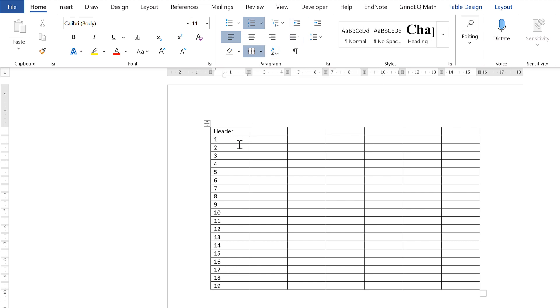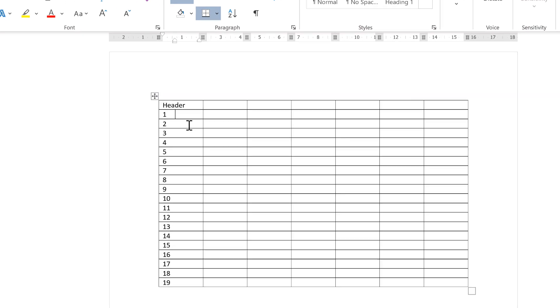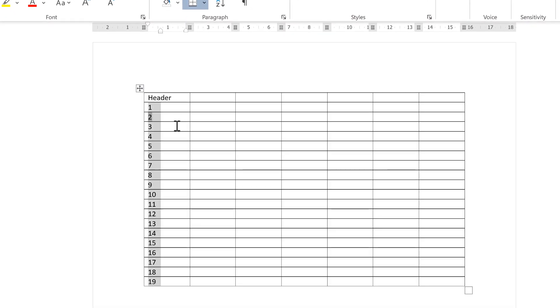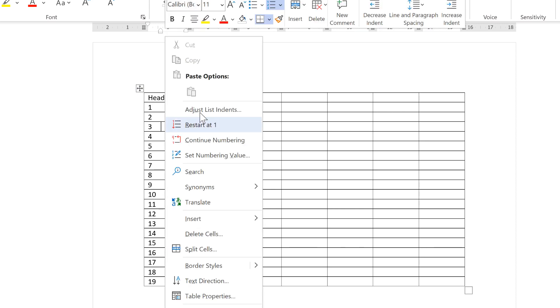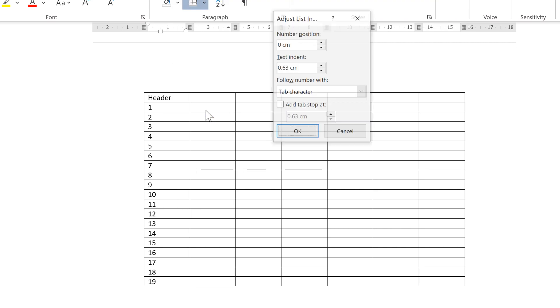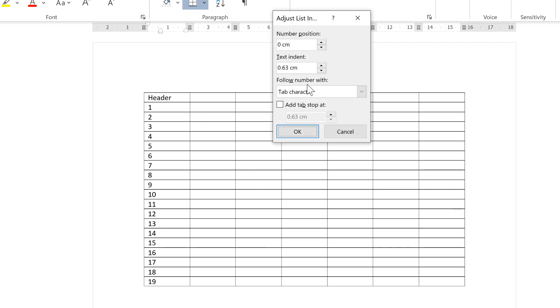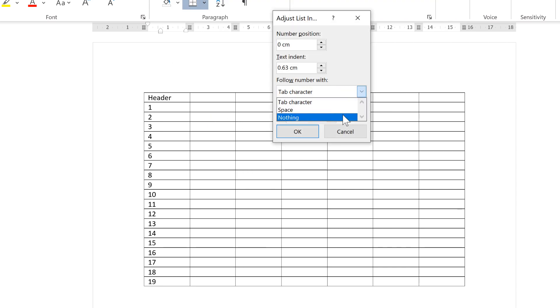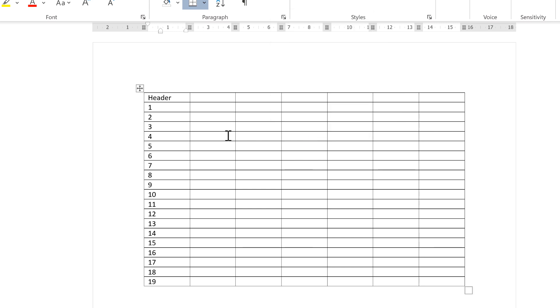Then there's also quite a large gap between the cursor and the number. So in order to remove this, you need to right-click and adjust list indents, and then change follow number with to nothing and okay. And then the cursor is right next to the number.